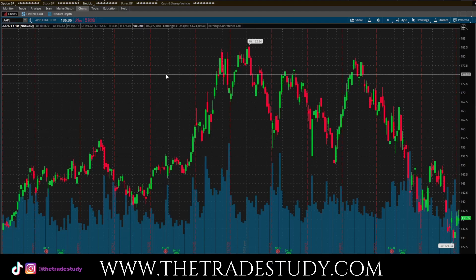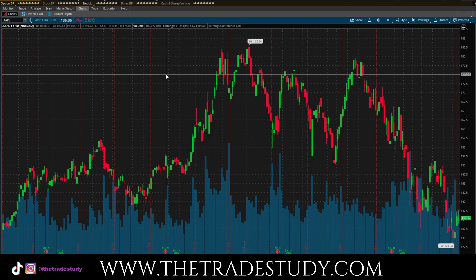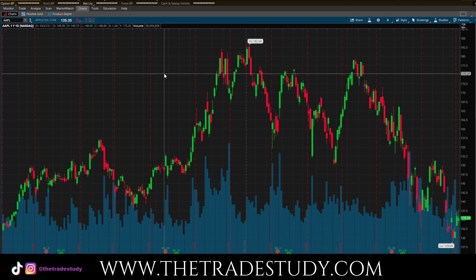Ladies and gentlemen, welcome to the study. Going to be talking about a thinkorswim tutorial here on how to add a simple moving average study. This is very simple — this is not going to go into the breakdown of the simple moving average. I have another YouTube video on that if you're interested. If you guys can do me one quick favor, hit that like button — that helps me out a ton and I truly appreciate it. So let's jump right in.